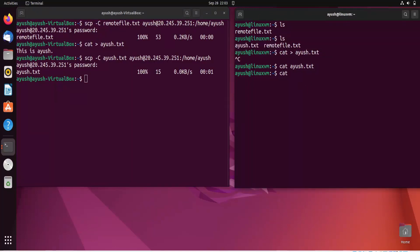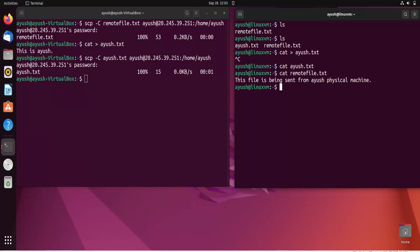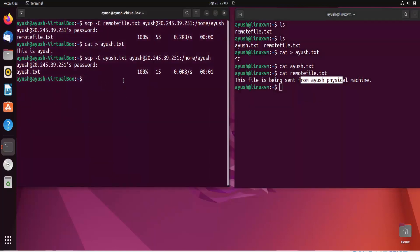Let me read another file we transferred — 'remote_file.txt'. Here you can see the content: 'This file is being sent from Ayush physical machine' — the same text we wrote on the physical machine. In this way we can transfer files from one machine to another. By default, SCP uses AES-128 encryption to encrypt files while in transit.